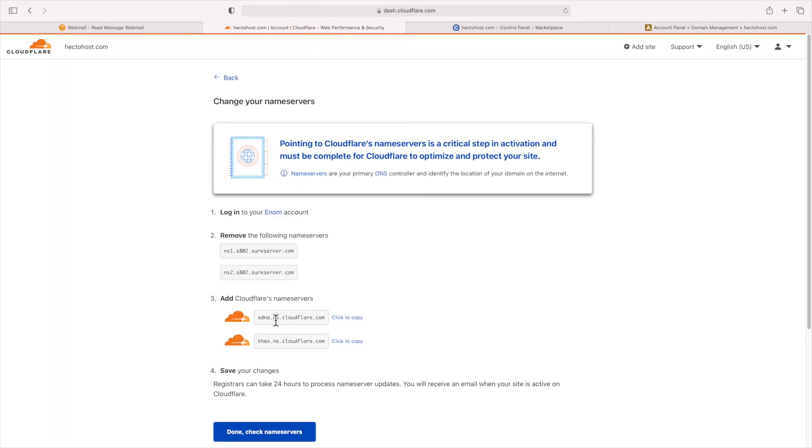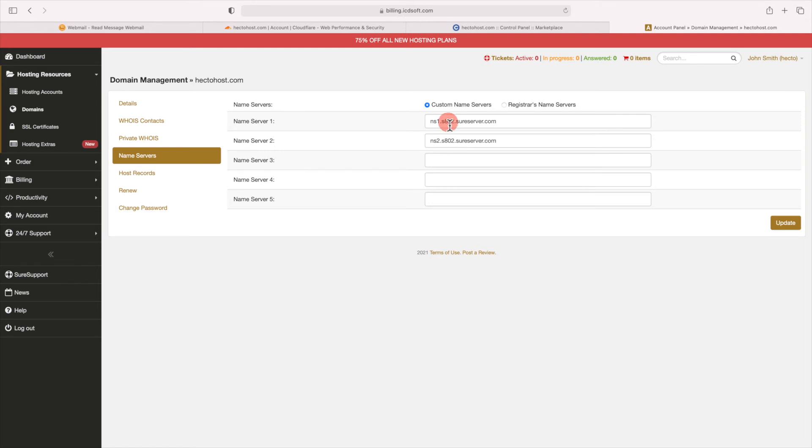Have in mind that such DNS changes usually require up to 24 hours to propagate worldwide.